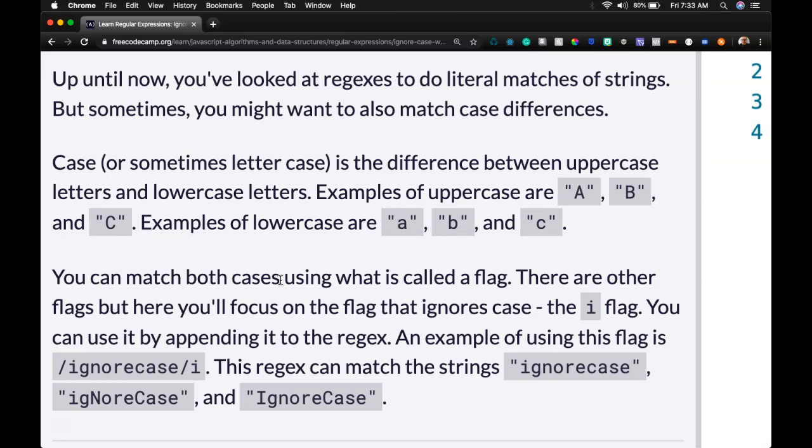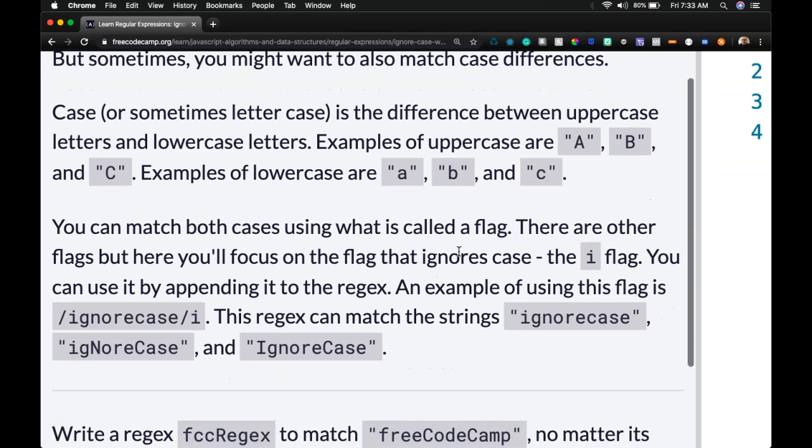You can match both cases using what is called a flag. There are other flags, but here you'll focus on the flag that ignores case - the i flag. You can use it by appending it to the regex.